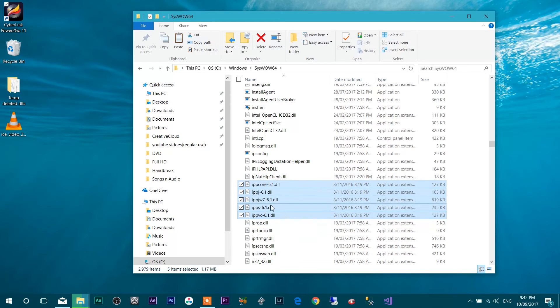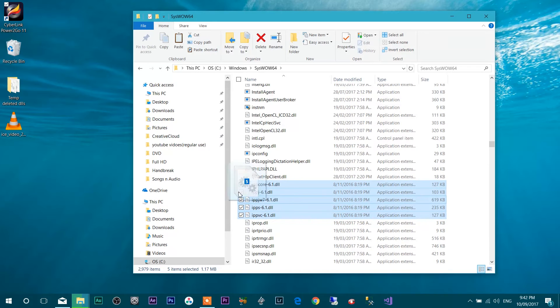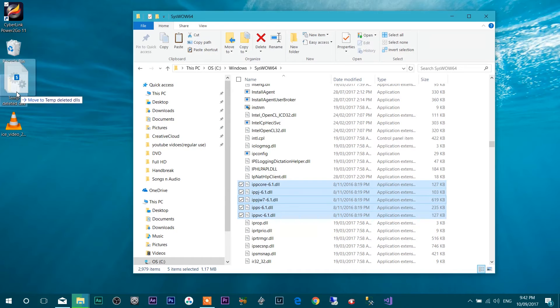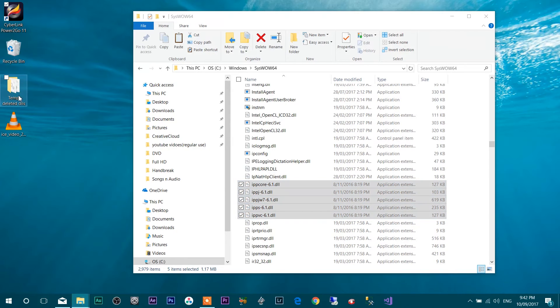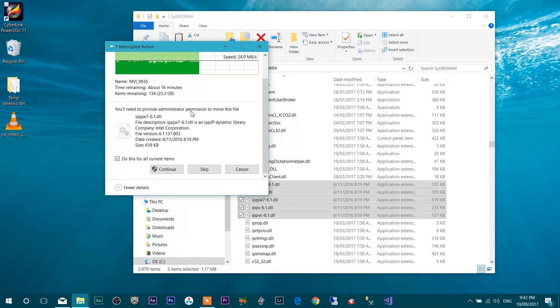So once you select, make sure you create Temporary Deleted DLLs folder on your desktop and just move all these files in Temporary Deleted DLLs folder. Once you move, it will ask this kind of permission that you will need to provide administrator permission to move these files.